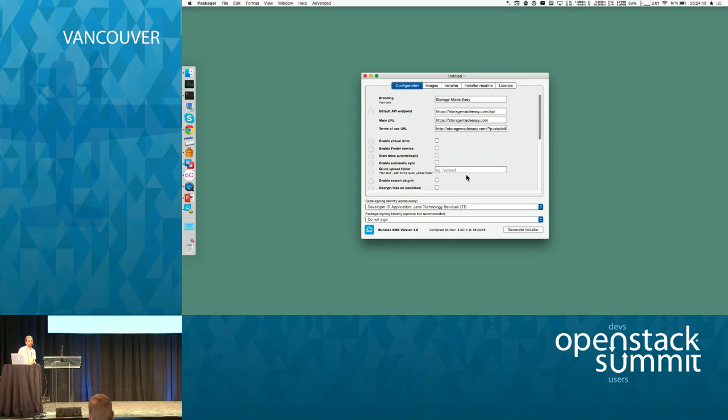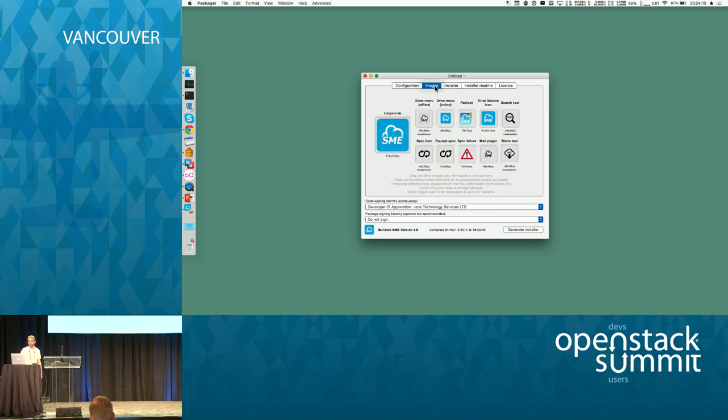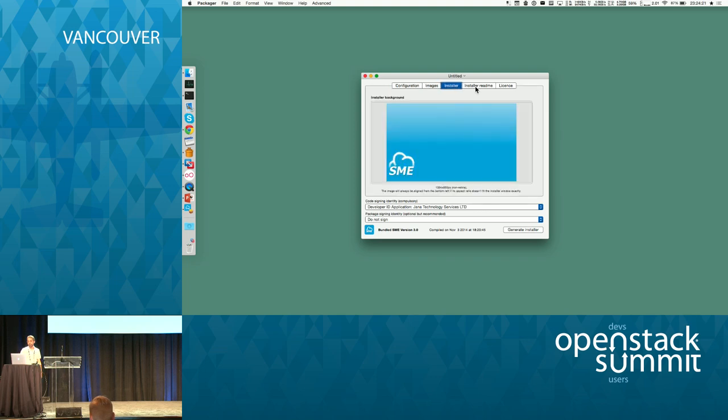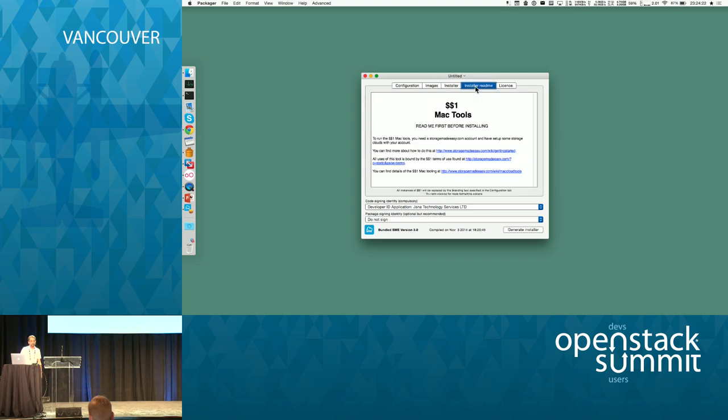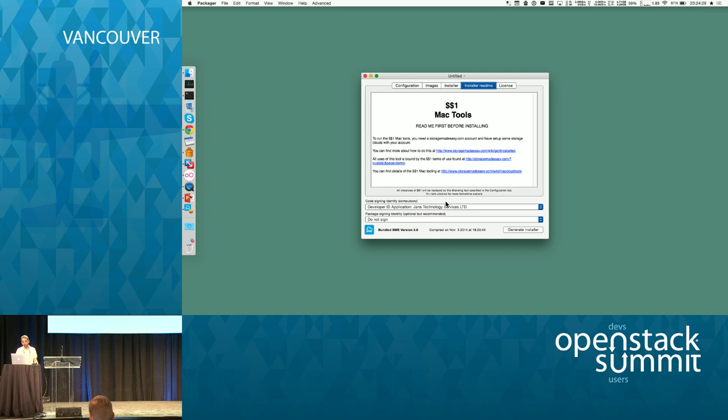The packager I showed you is also available for Mac. You can set up the images, the logos, the endpoint, your license agreement, and then generate an installer, a packager that you can give to the end users to install on their machines.